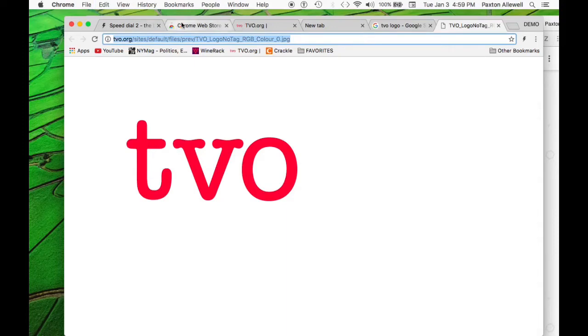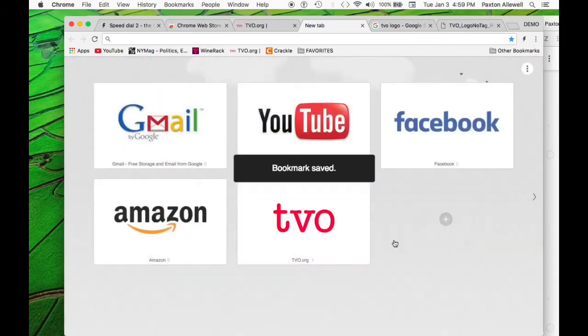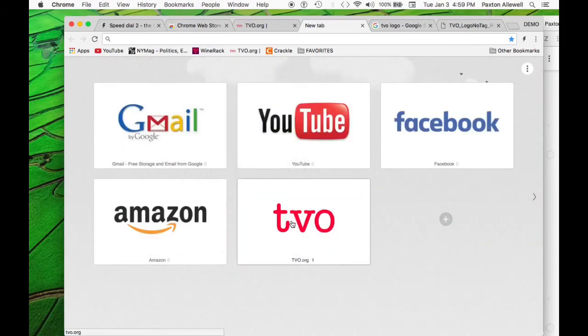And we're going to paste it back over into our URL section. And we're just going to click save. And there you go. So now we've got the TVO logo in our bookmarks, which is really cool.